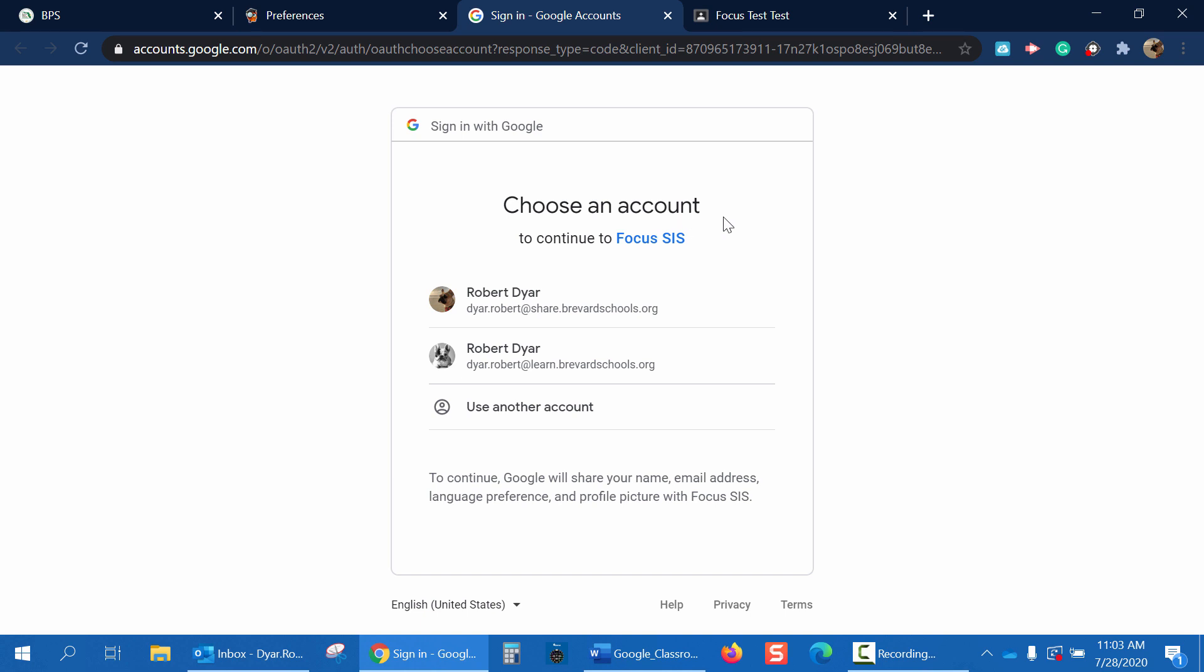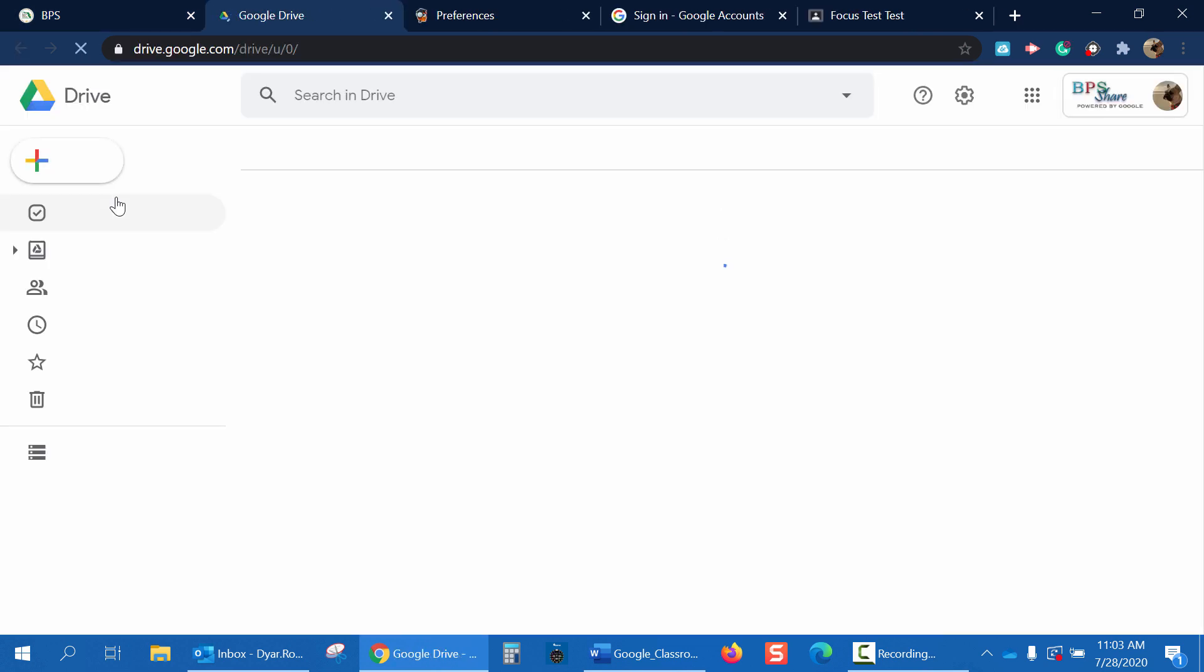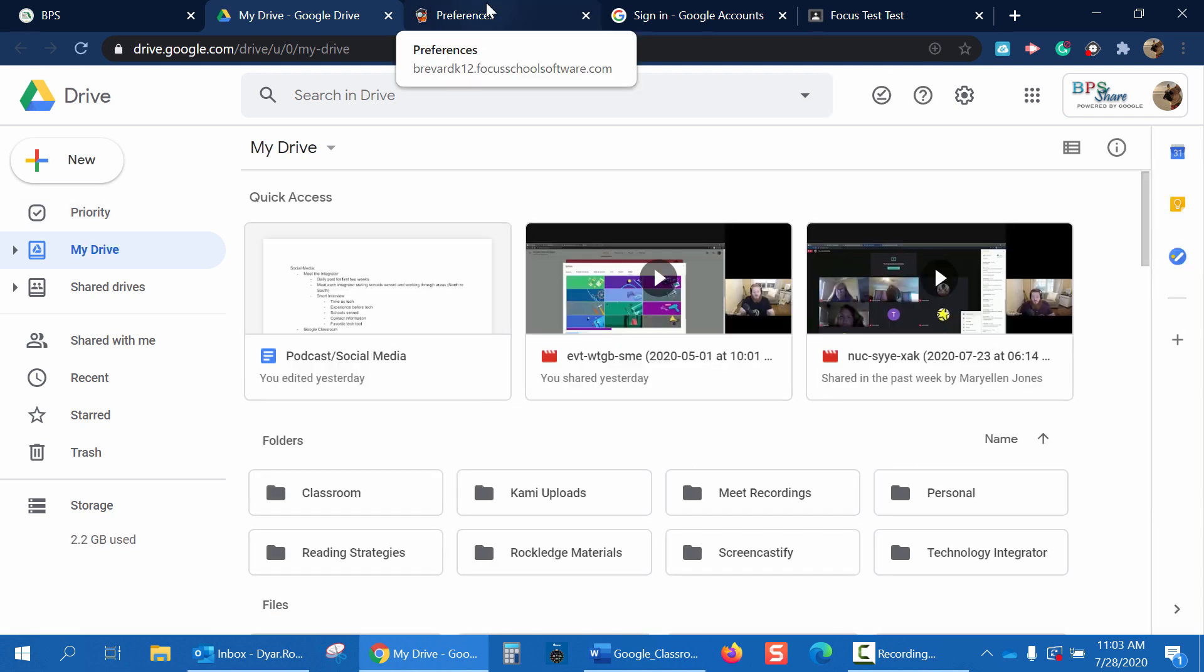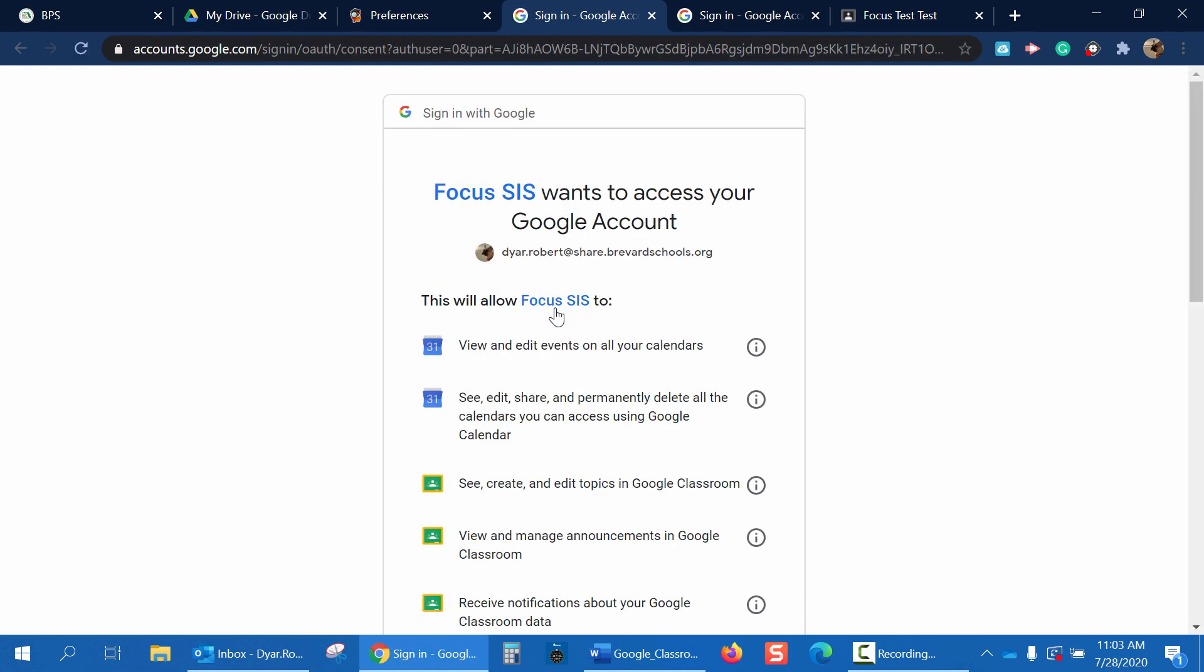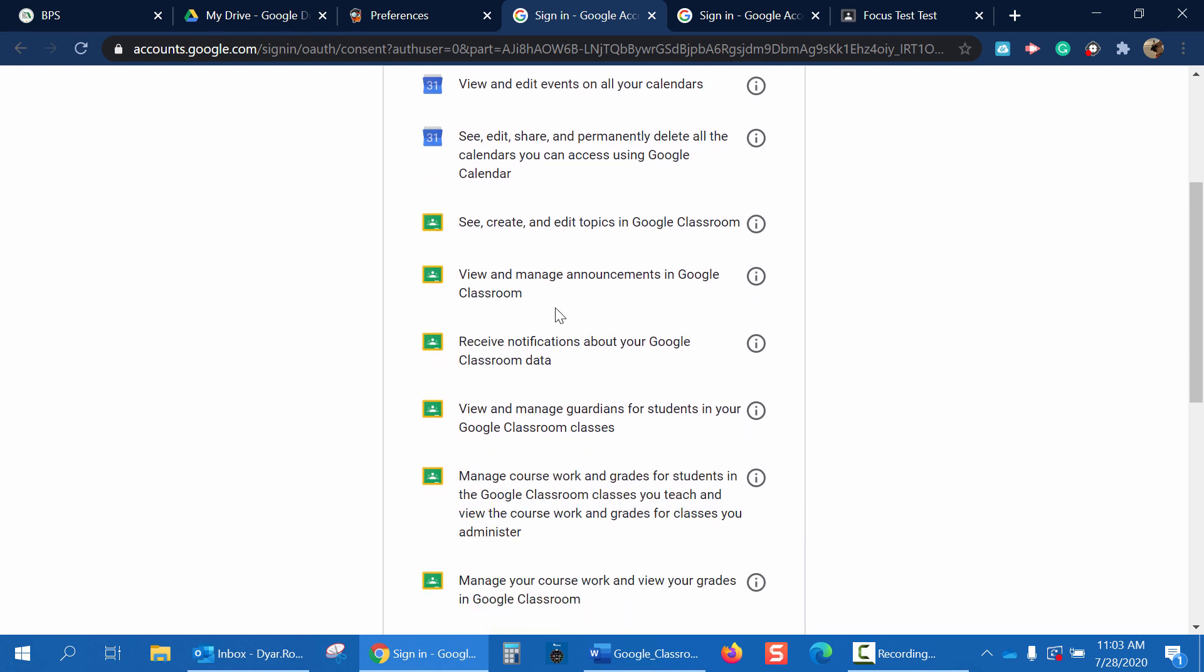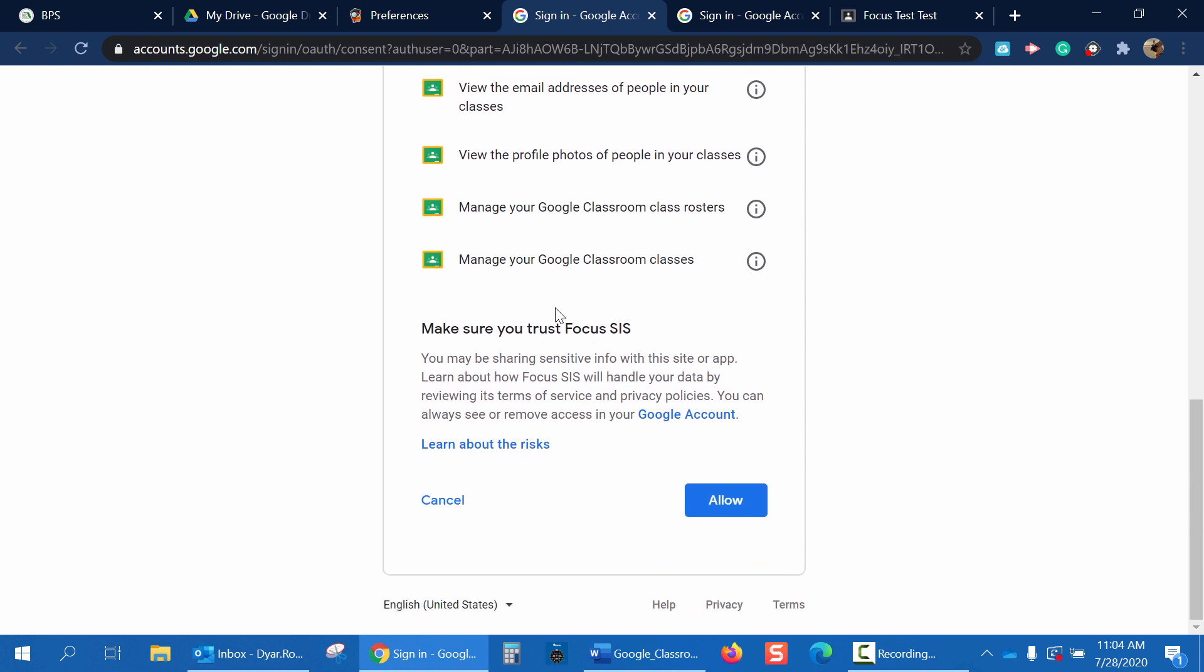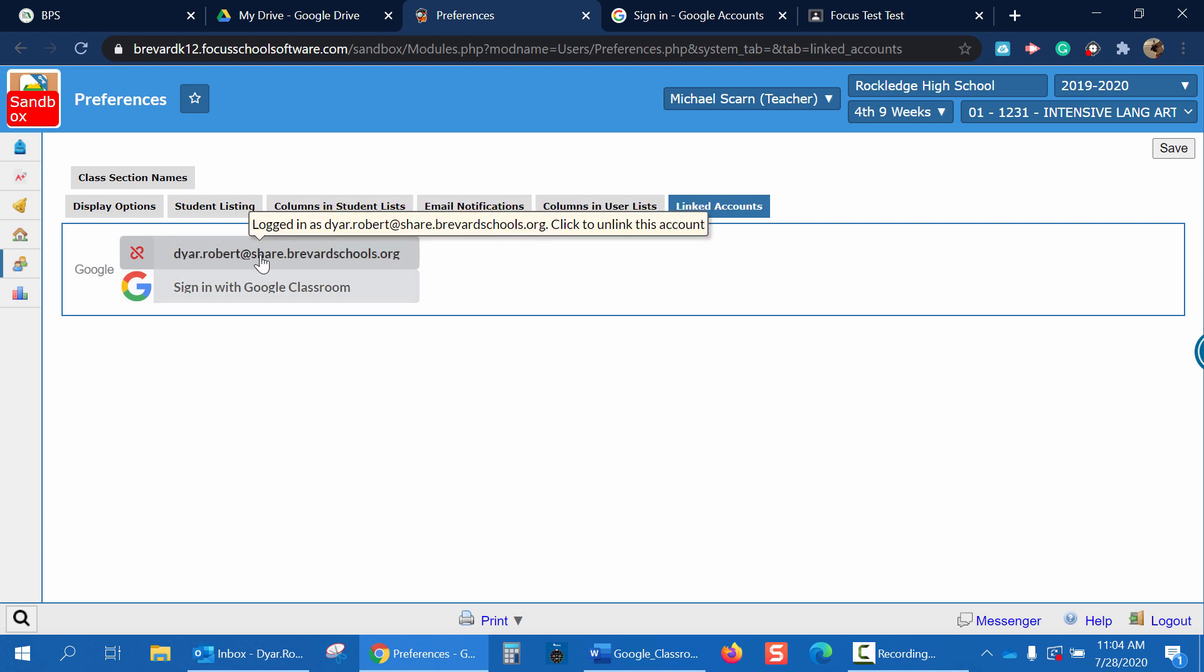Now it says choose an account to continue to Focus Sys. You can see that I have several accounts logged in already. The way to log in before getting to this screen is simply going to your Launchpad, clicking the Google Apps Share icon. This will log you into all of your Google Apps so you don't have to type in any information on the previous screen. So let's go ahead and go back to Focus. Sign in with Classroom. And we're going to choose my first account which is at share.brevardschools.org. Now it'll ask for some allowances on the account. We're going to allow all of these things since Brevard has an NDA set up with Focus software. Now you can see that my account dyer.robert at share.brevardschools.org is linked to Focus.